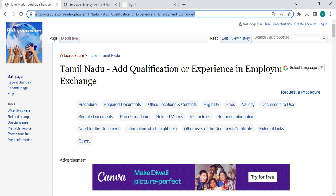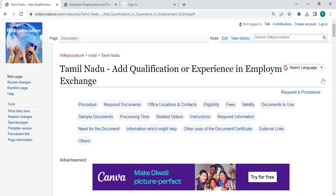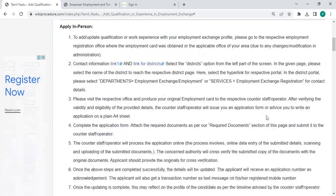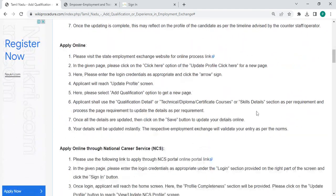The link highlighted right now is provided in the description below this video. You can click on it to reach this page. Once you reach this page, you can see a language option on the top right corner. Click on it and select whichever language you are comfortable with — there is also Tamil. You can click on Tamil to view this procedure in Tamil.